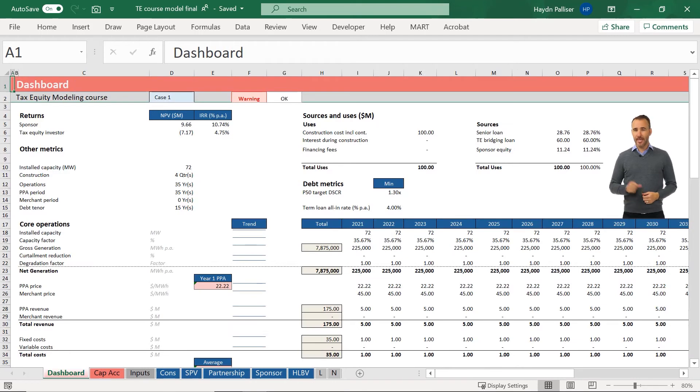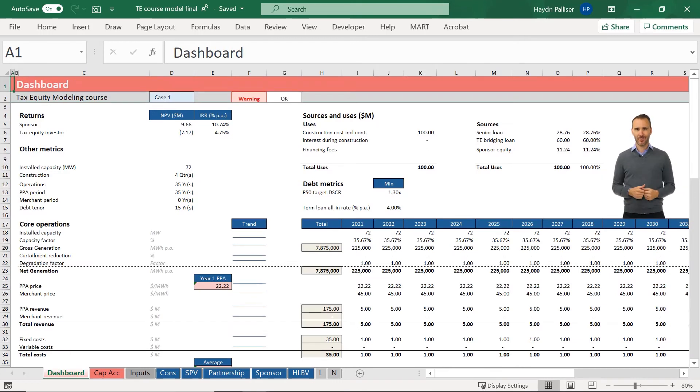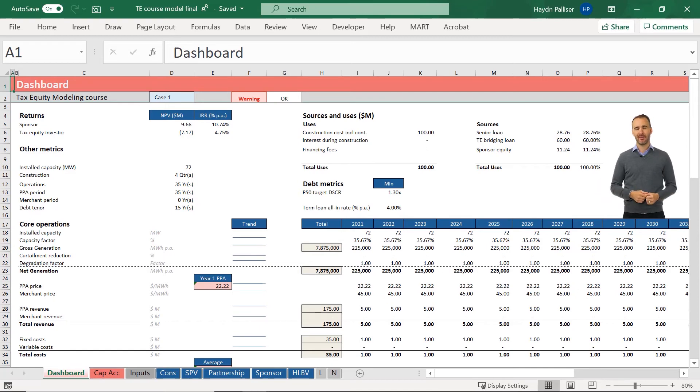Finally, our dashboard page includes all of the important outputs required to make an investment decision. And that's the purpose of the model after all.